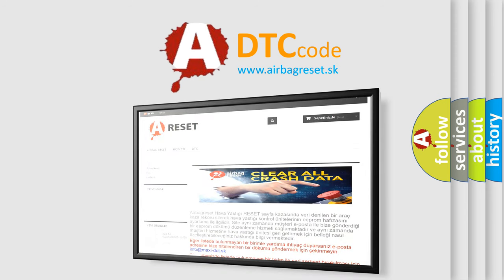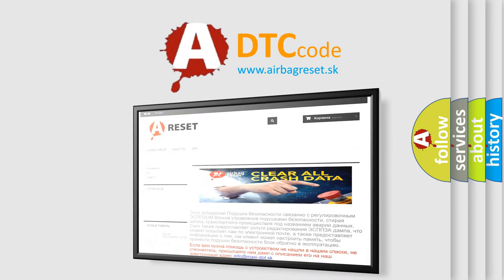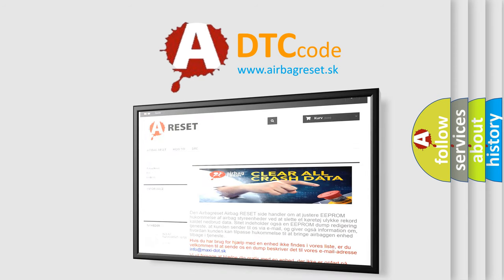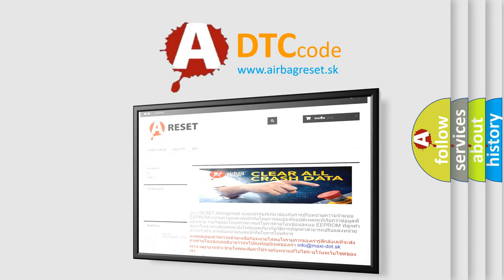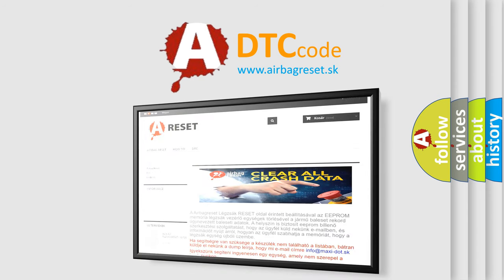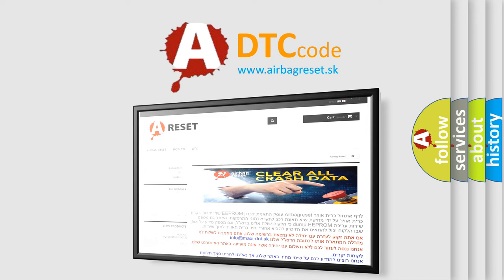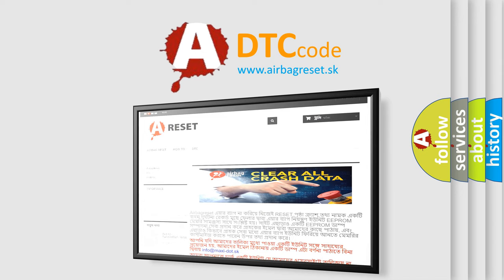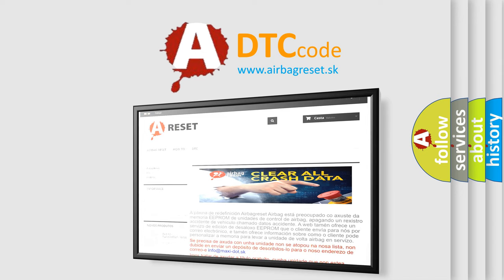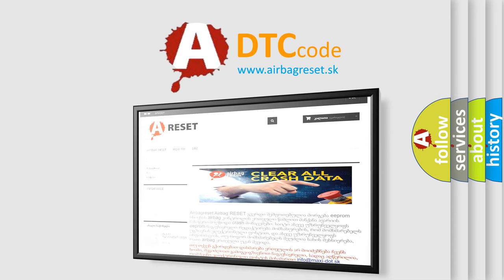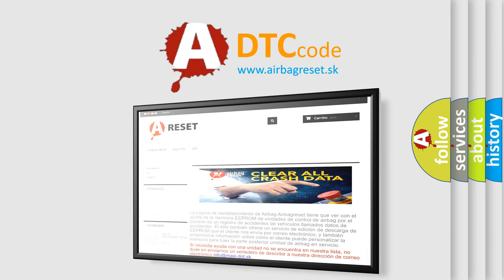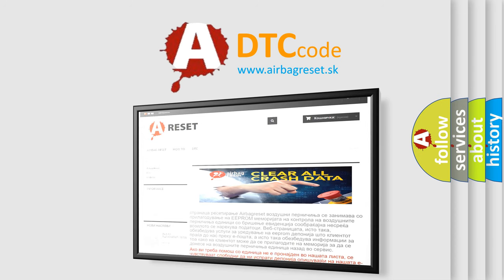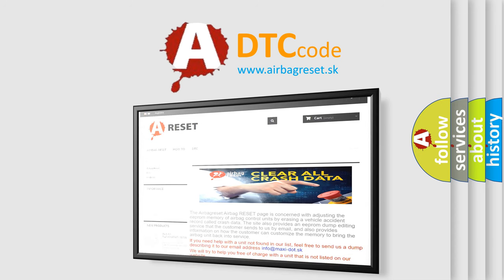Thank you for your attention and stay tuned for the next video. The Airbag Reset website aims to provide information in 52 languages.